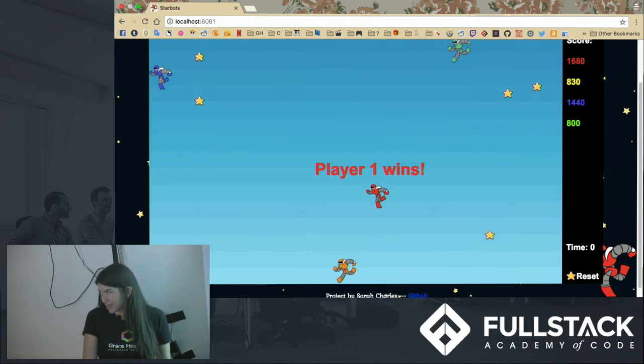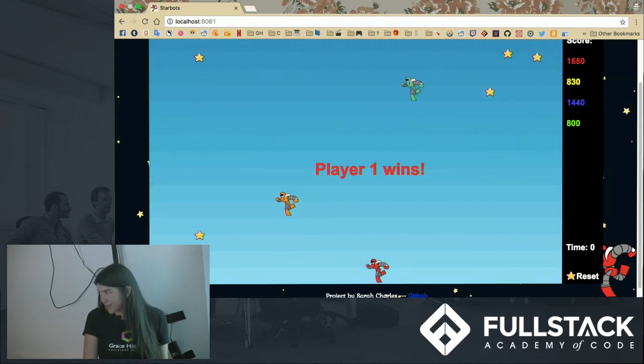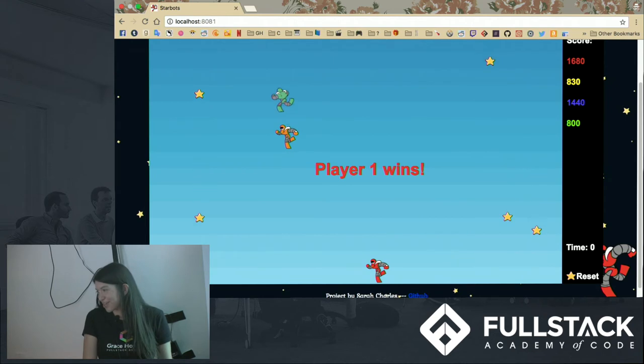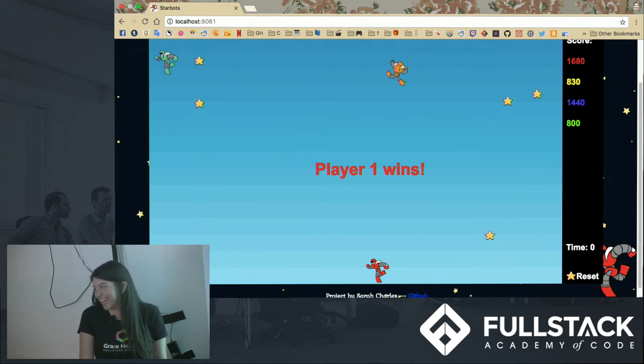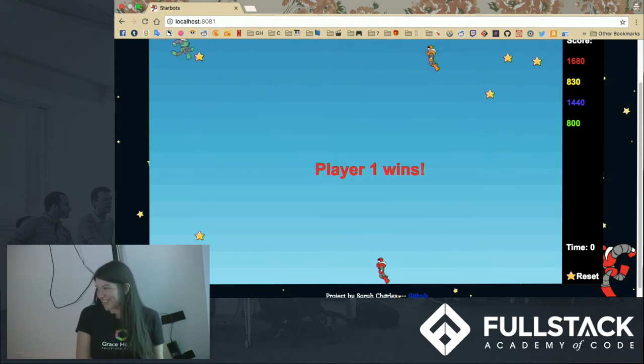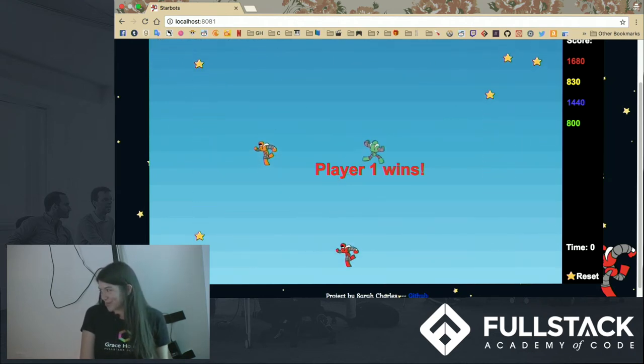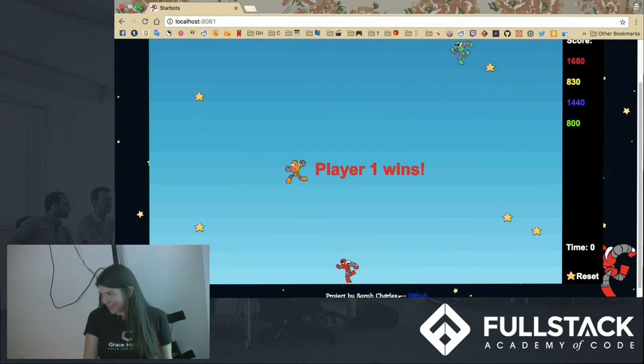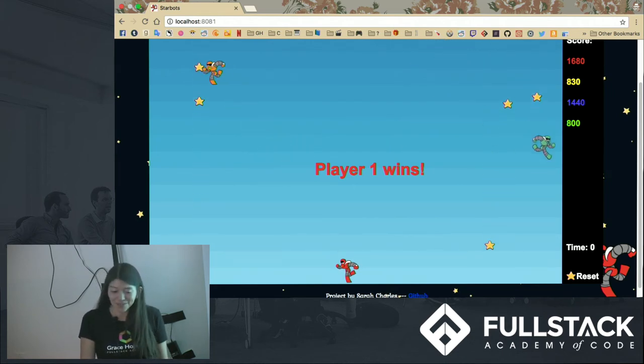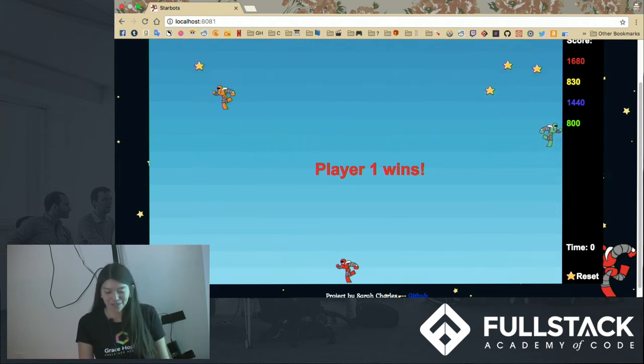All right. And oh, I won. All right. And so now the game's over and we can still run around but no more stars are being made. And you can reset the game and play again.